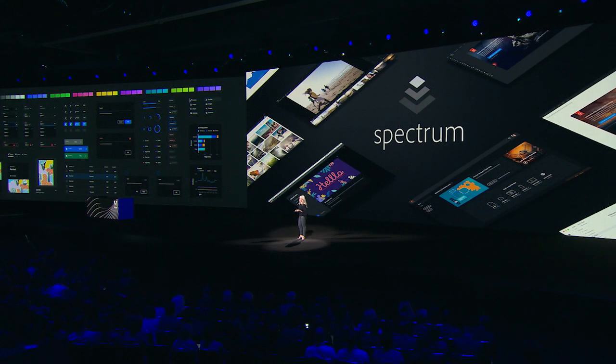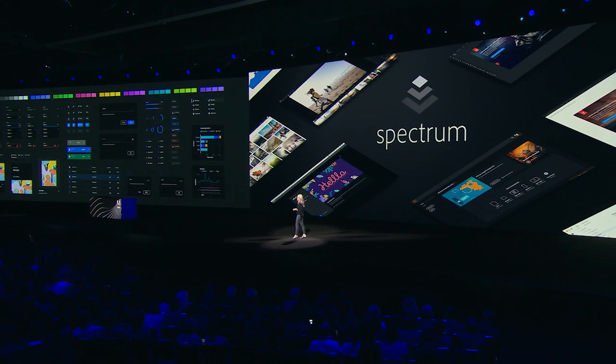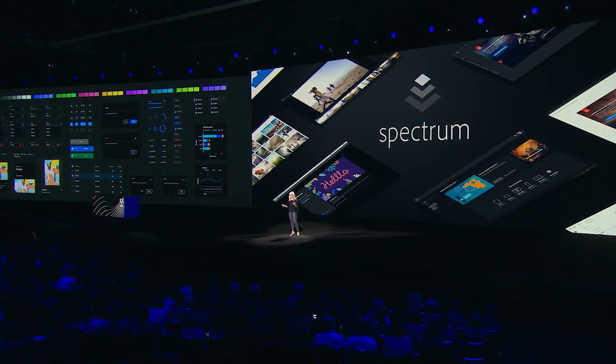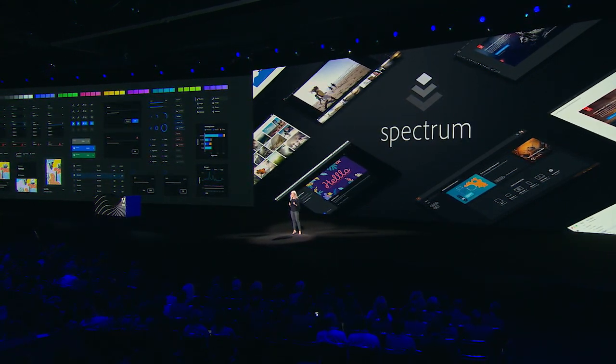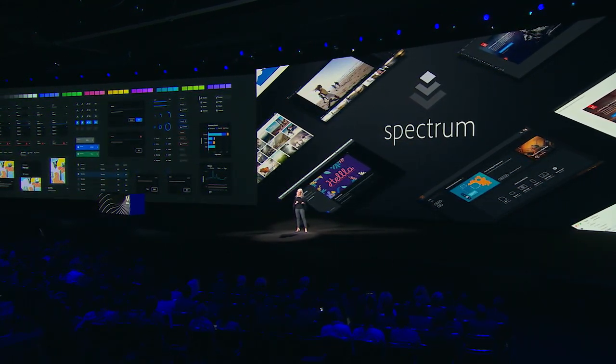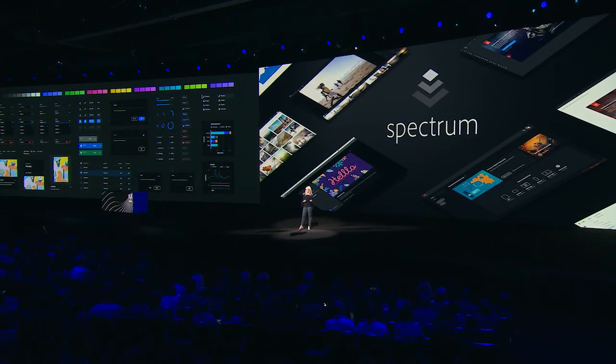So the best way for any of us to address this type of complexity, this type of challenge is, of course, with a design system. So at Adobe, our design system is called Spectrum.